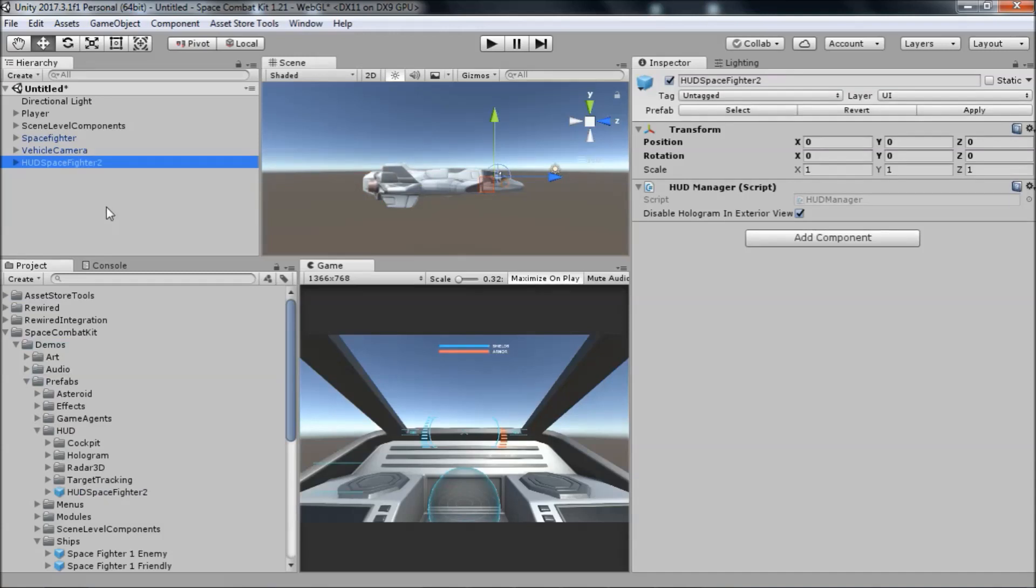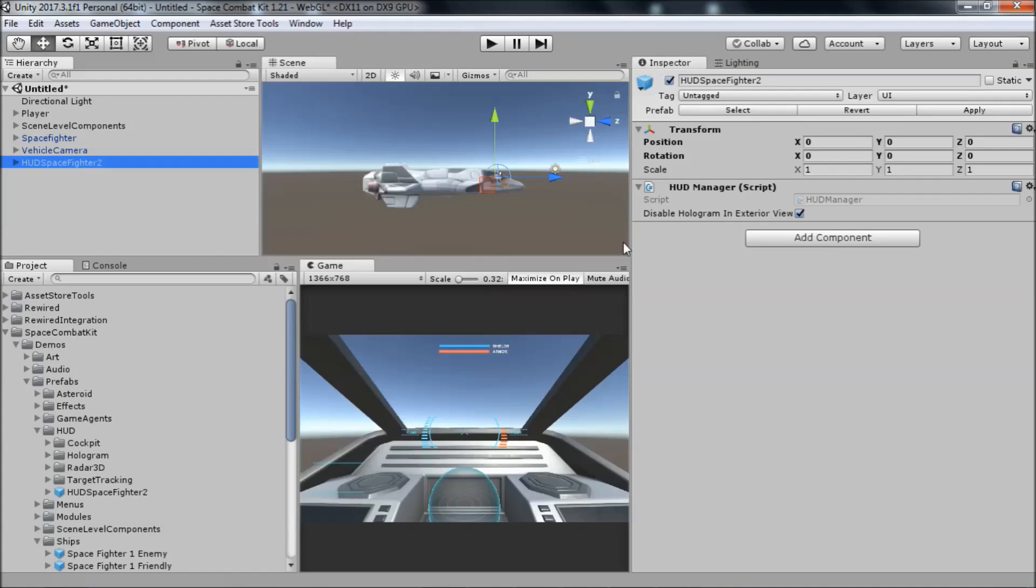You can see that on the root transform, we only have a component named HUD Manager. This component is a manager for all of the different elements of the HUD. Its role includes storing references to the different HUD components, storing a reference to the vehicle that the HUD is part of, and managing the way that the HUD is displayed in different camera views.